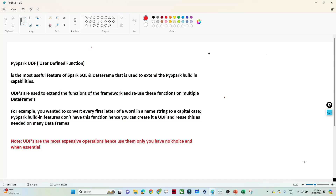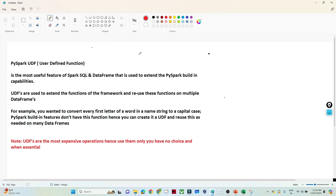Hello everyone, we will continue our PySpark tutorial. In this particular video we are going to see about UDF - User Defined Functions in PySpark. How we can create a UDF function in PySpark, and what the use case is - that also we are going to understand. It is a most useful feature of Spark SQL and DataFrame, used to extend PySpark's built-in capability.